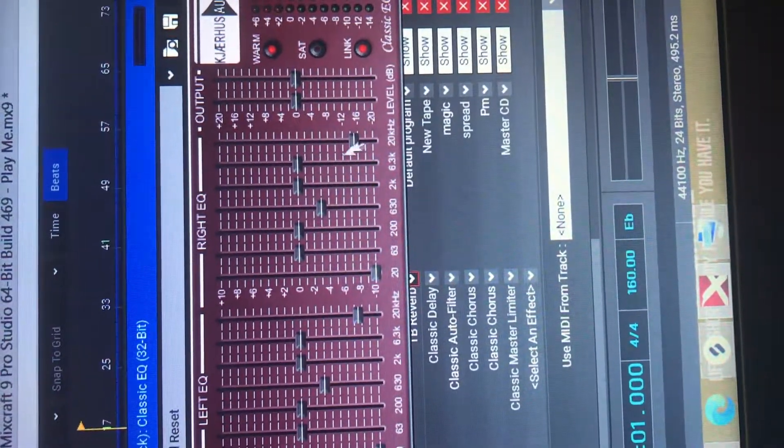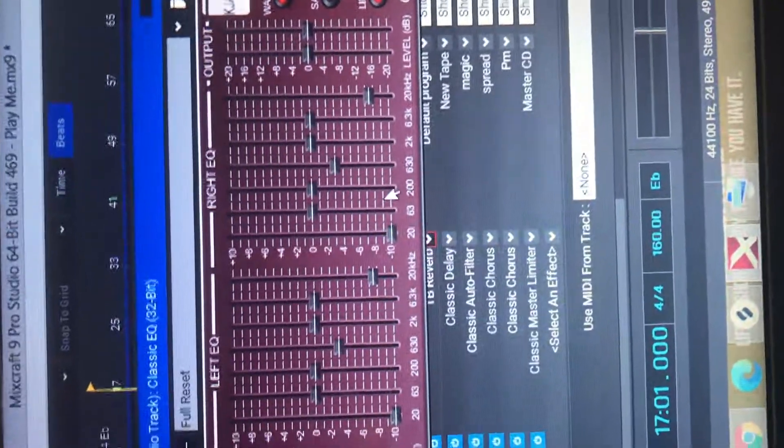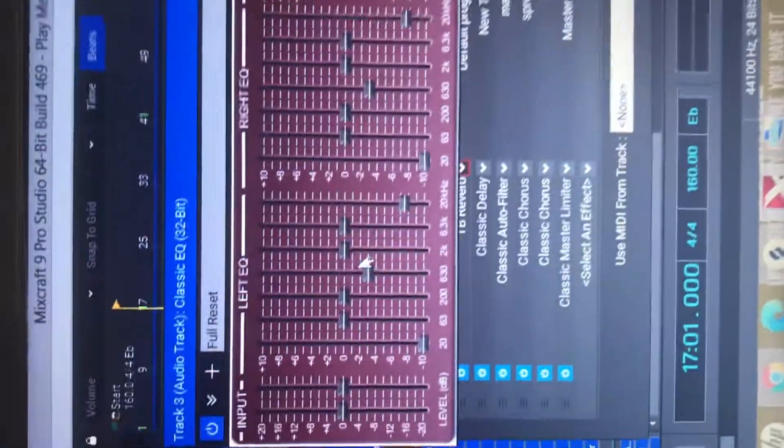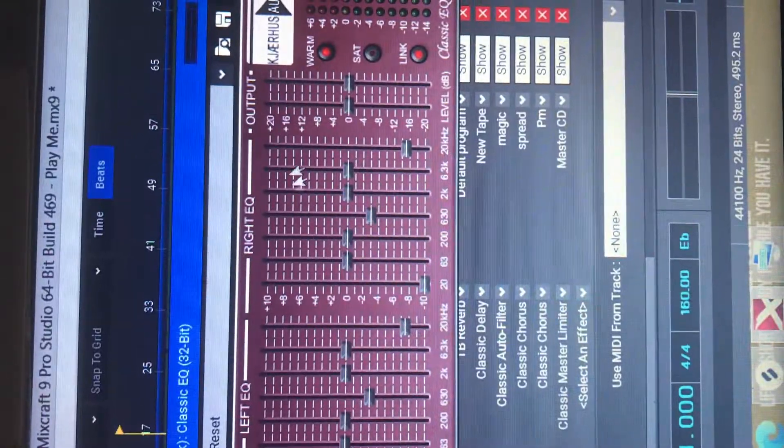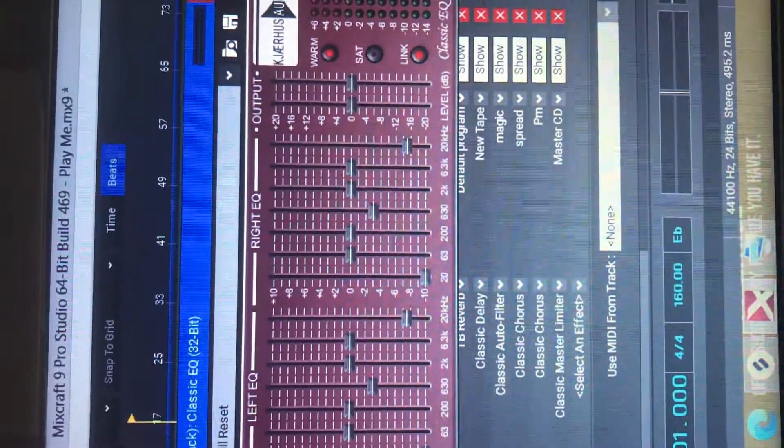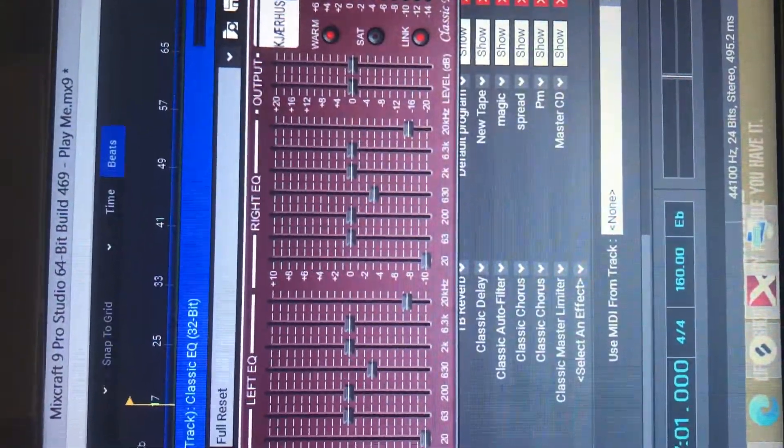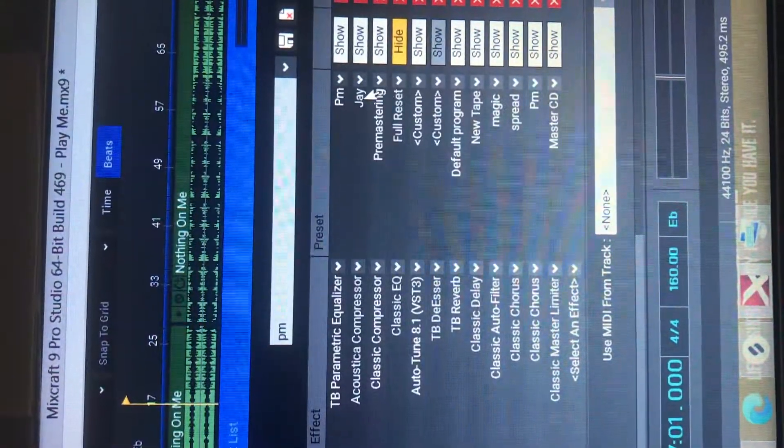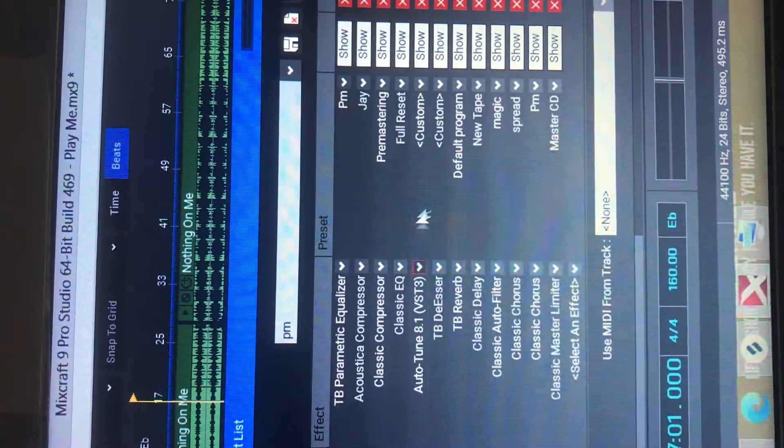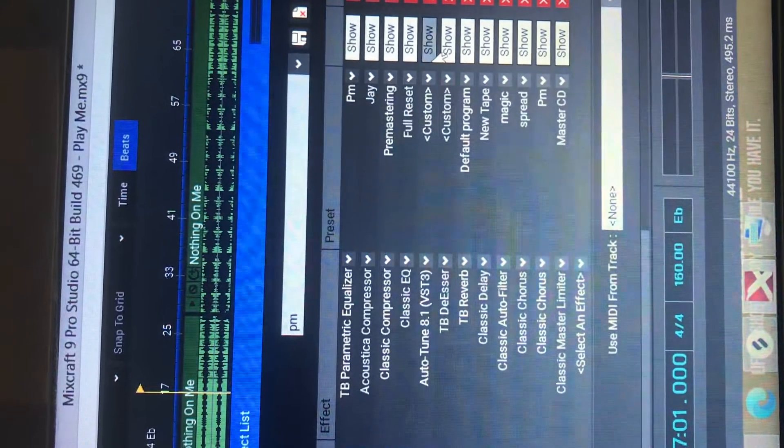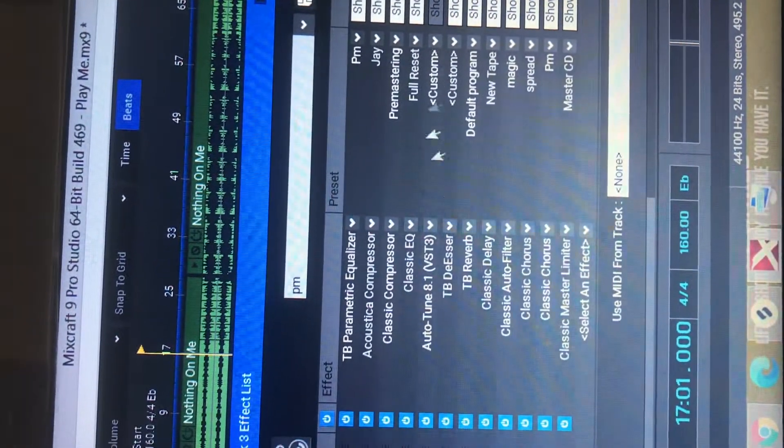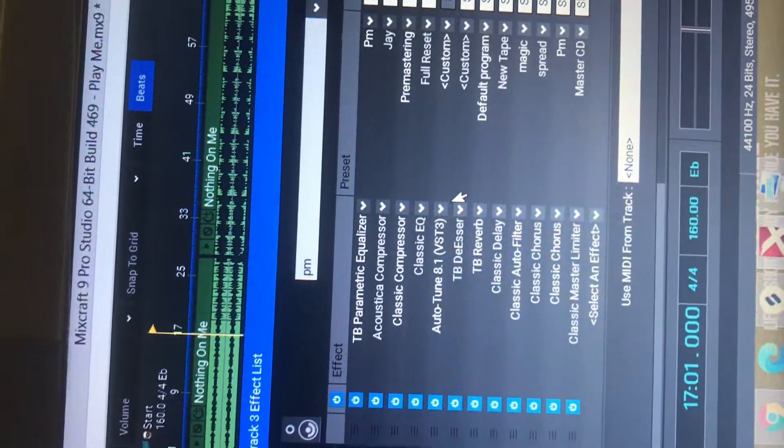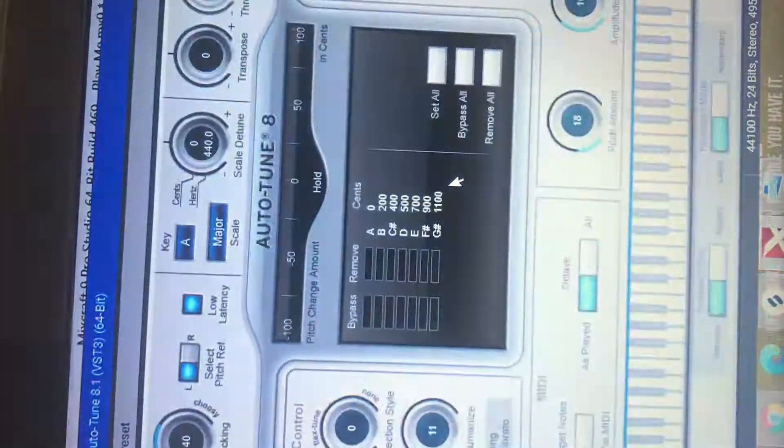Again, everybody's voice is different, so just use everything you see as a reference point. So don't think you're about to just slap all of this on your song and you're going to sound just like me. Because everybody sounds different.